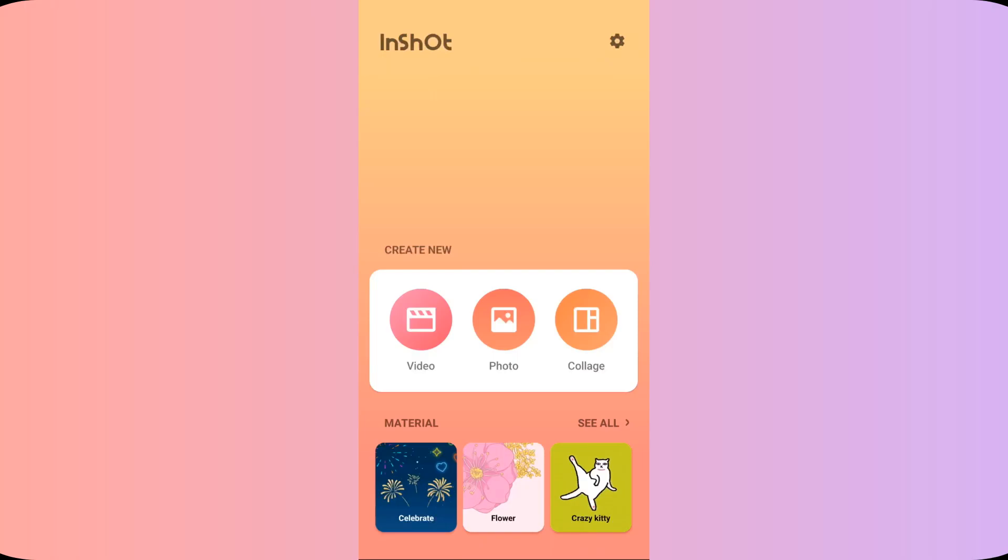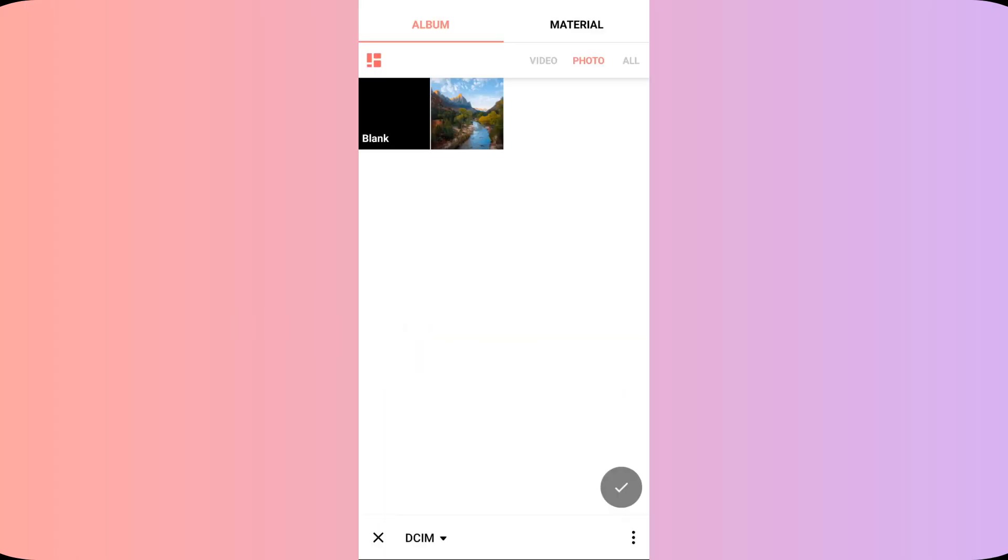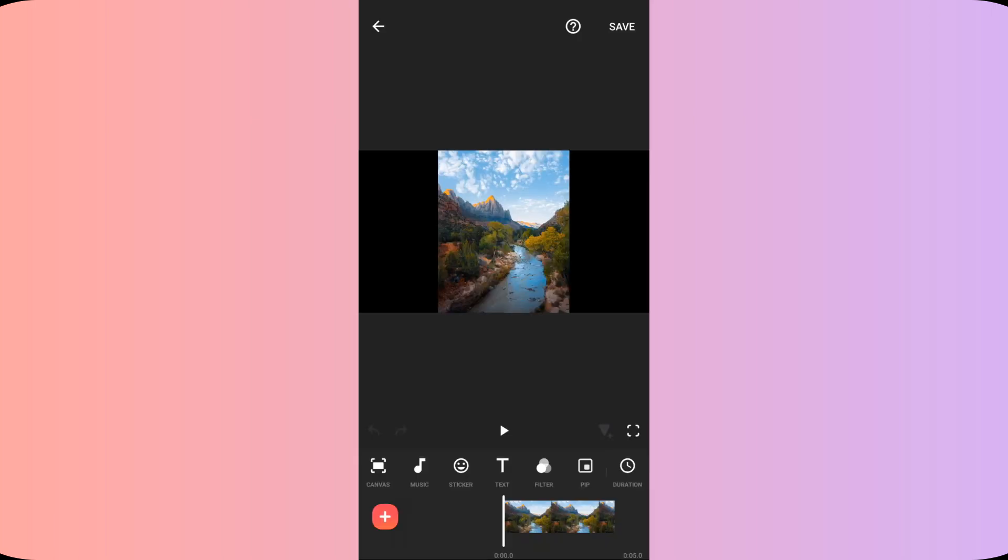After opening the InShot app, I will firstly click on create new video. Here I will choose the photo or the video whatever you want to edit and I will import it.